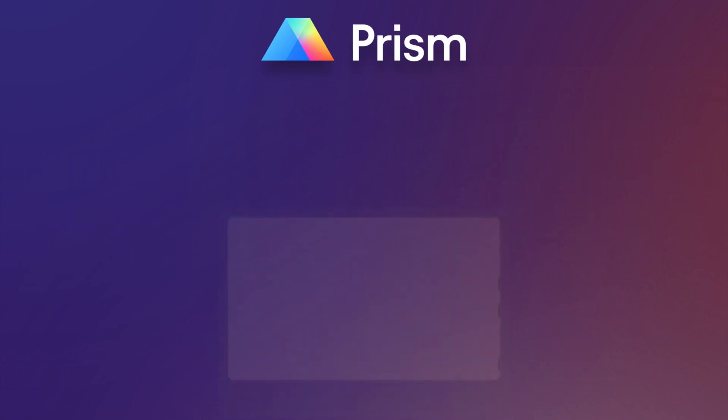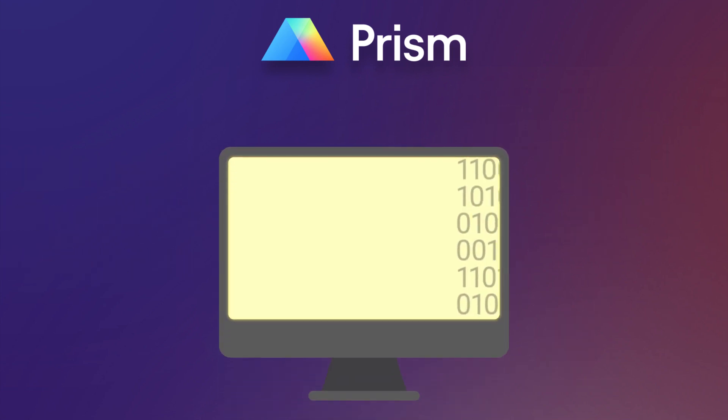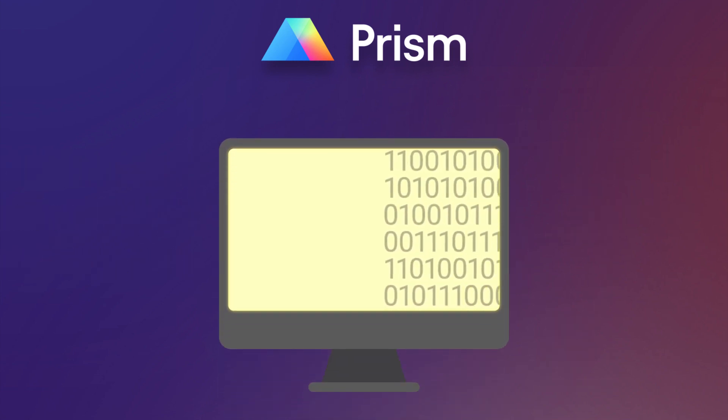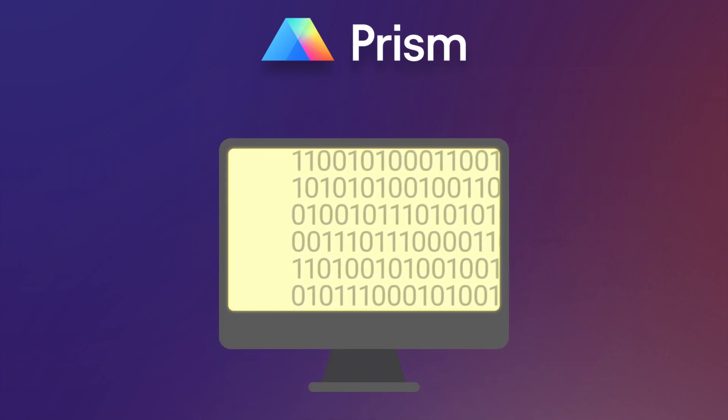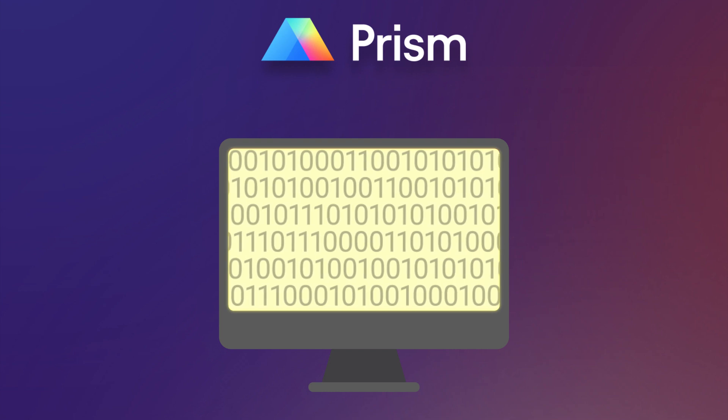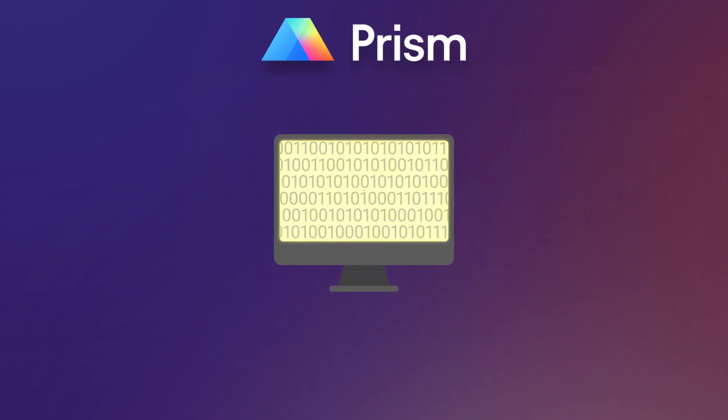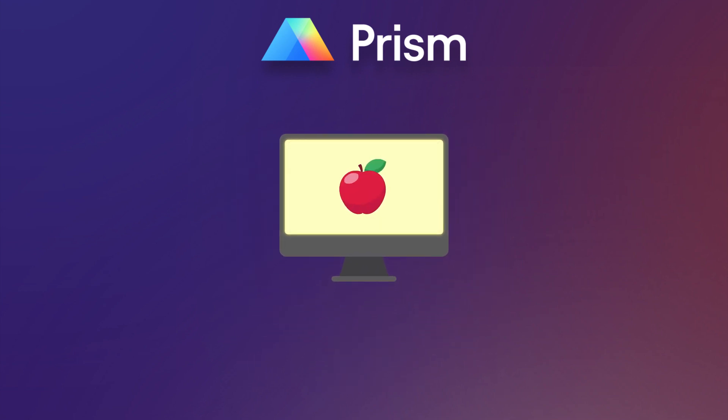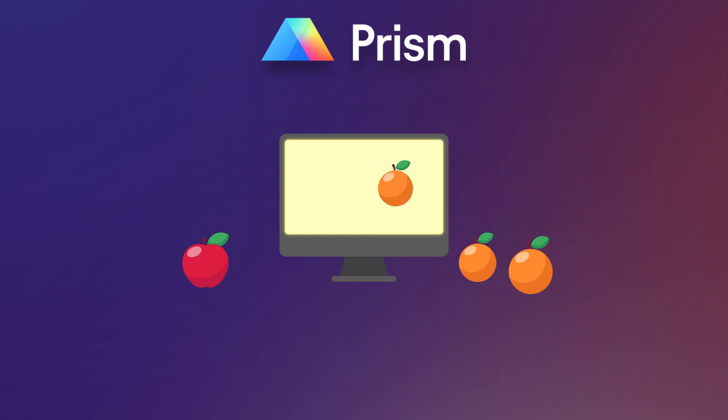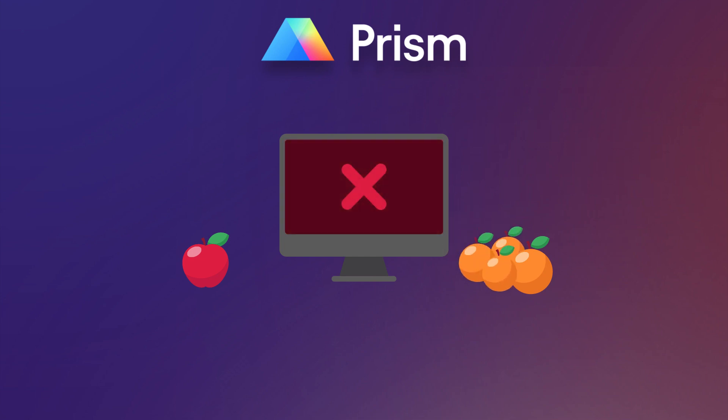The lack of transparency surrounding the methods used for data collection and analysis is a serious issue in science. The inability to reproduce results, especially in biological, biochemical, and biomedical research, has become a common problem known as the reproducibility crisis.